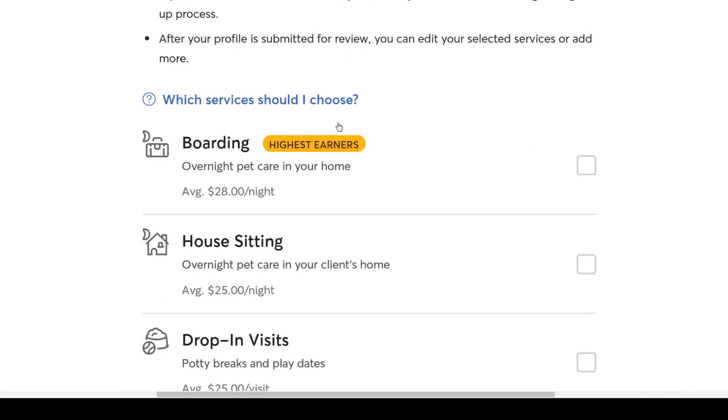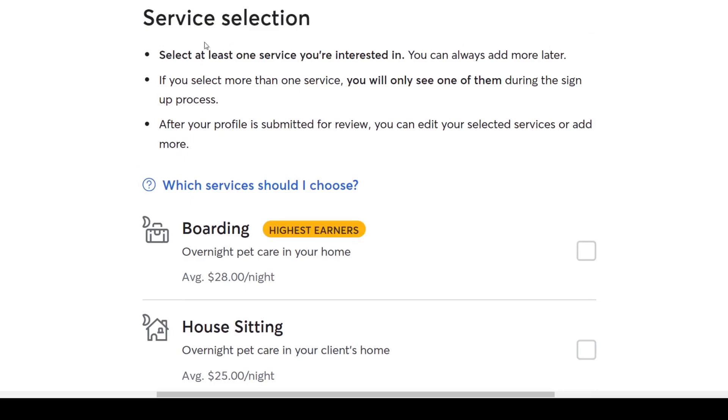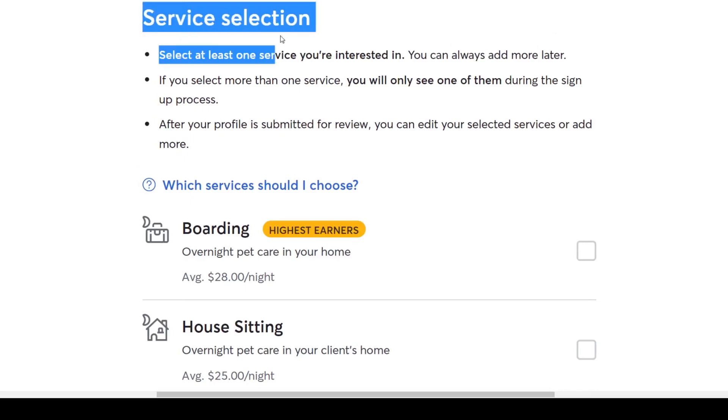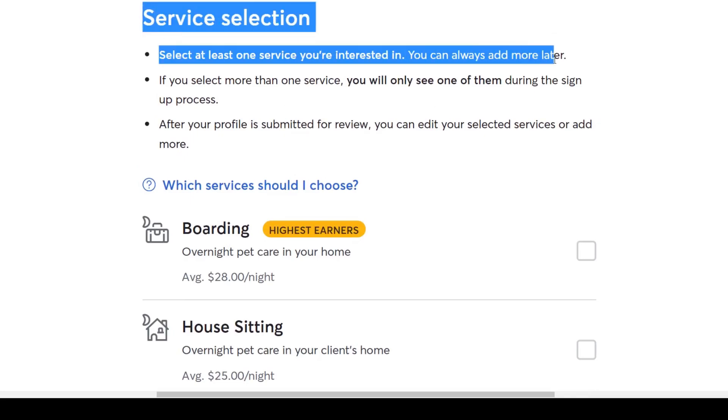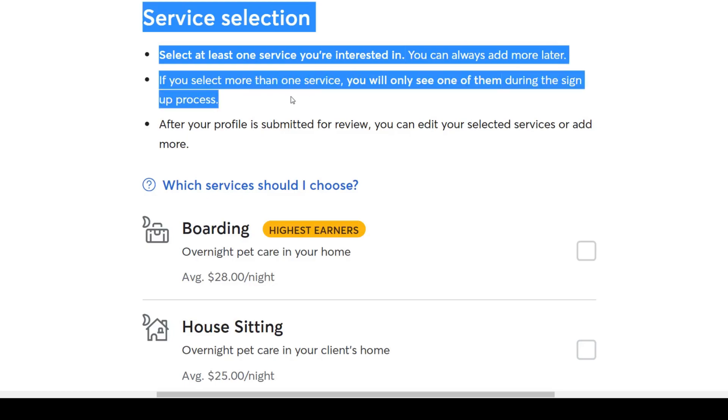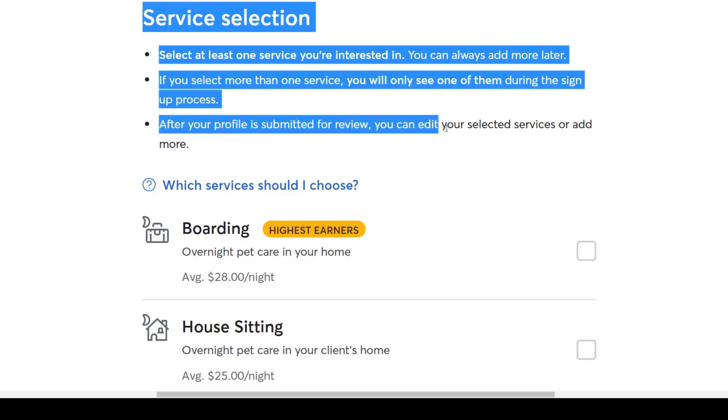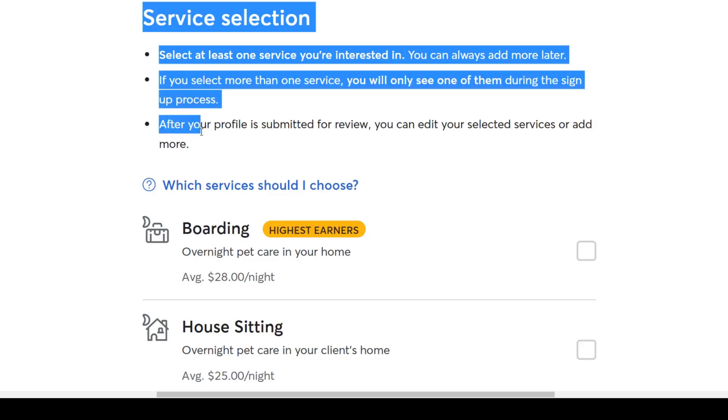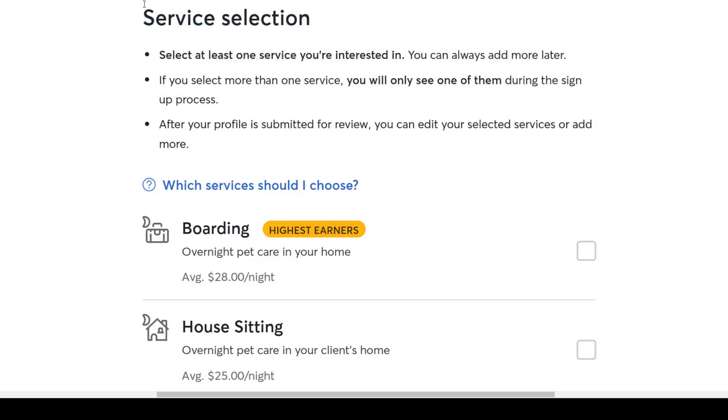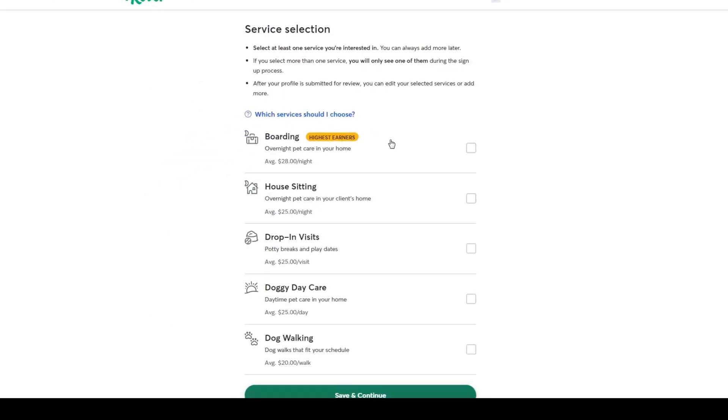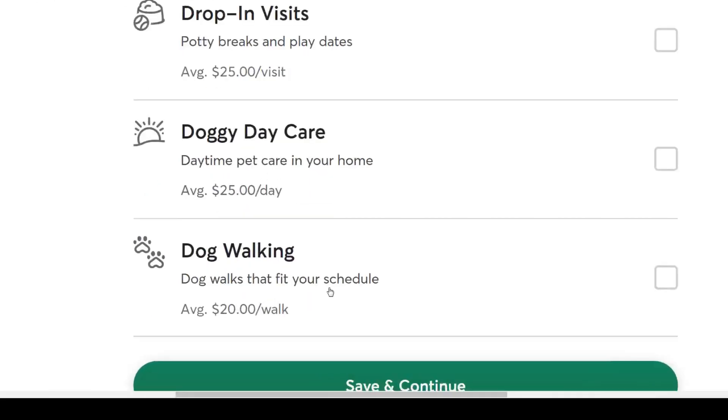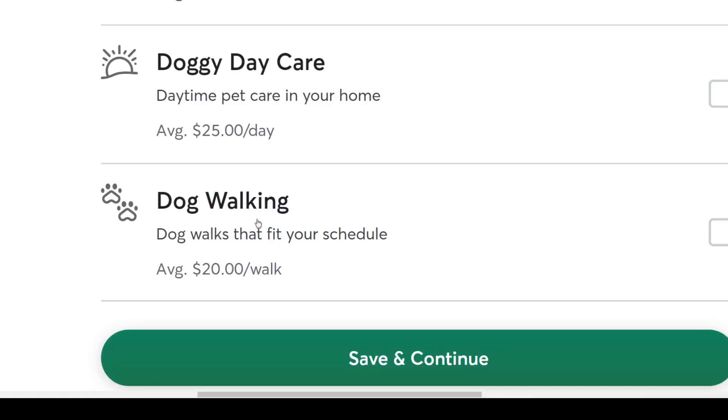Next, select one or more of the available pet care services we just talked about. Select at least one service you're interested in, you can always add more later. If you select more than one service, you will only see one of them during the sign up process, and after your profile is submitted for review, you can edit your selected services or add more. There you go. So I will go with simple dog walking sessions for the sake of this tutorial.